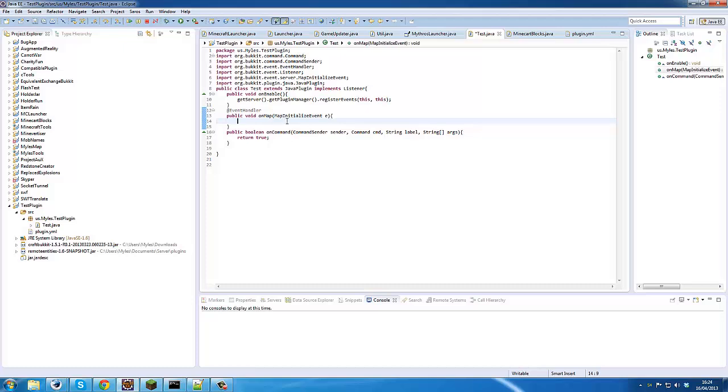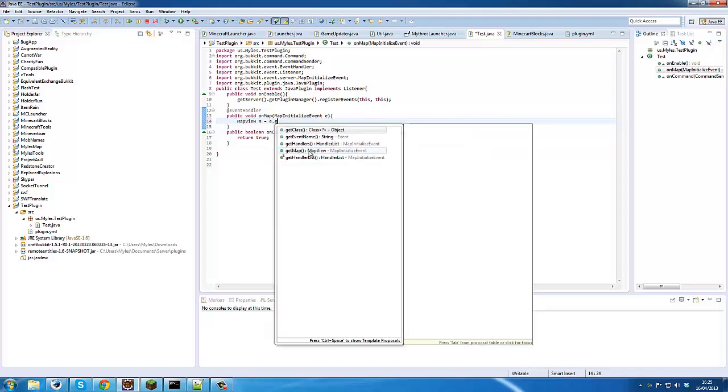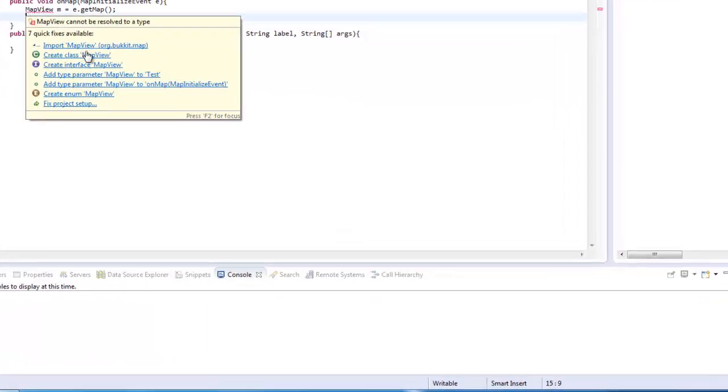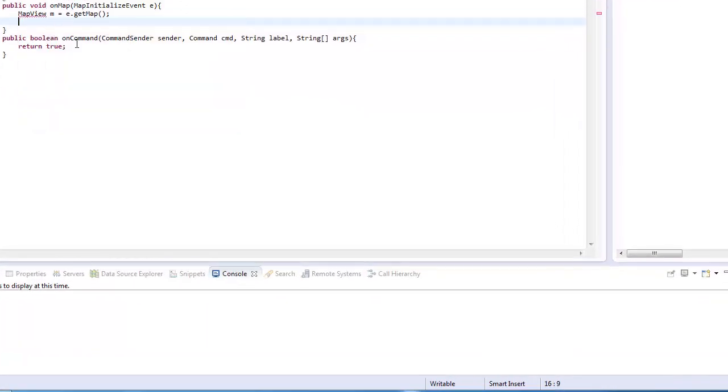So to start the tutorial we're going to define a few variables to help us out. I've got this onMap function which implements the map initialize event. So mapView equals e.getmap. If you haven't seen my first tutorial, there's a link in description and it will show basic text rendering on these maps.